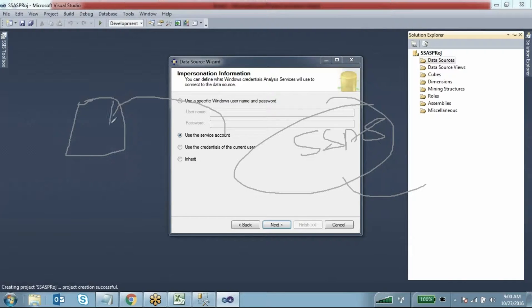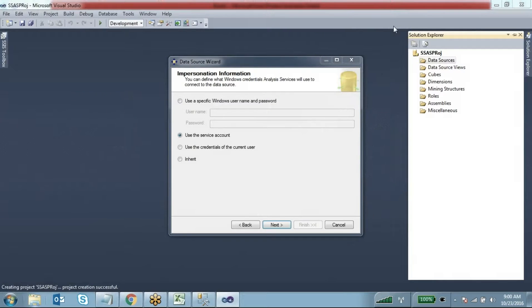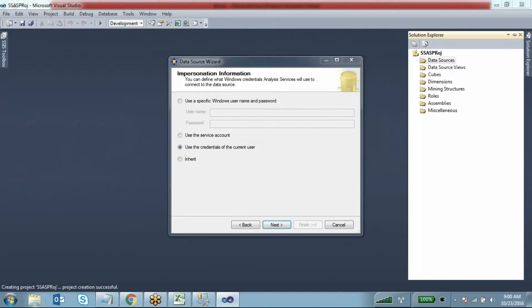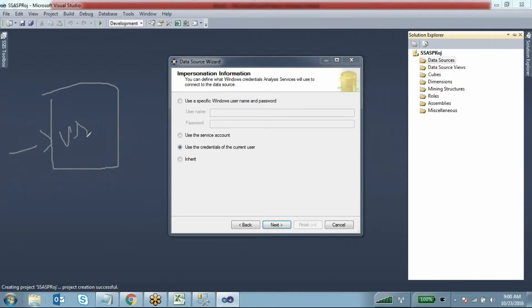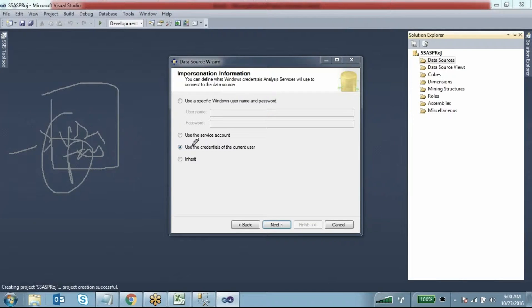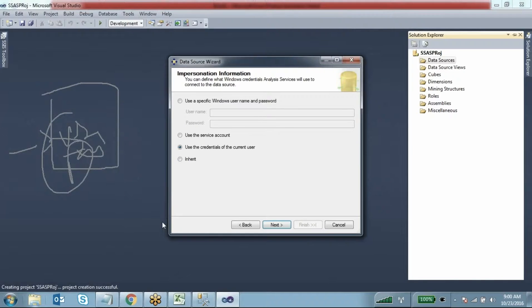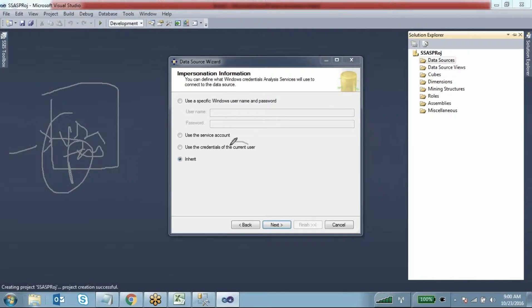You can use the credentials for the current user - the username and password I've logged into my computer with. I'm not sure this user account has privileges on my data source. Or you want to inherit - inherit means it's going to take the current user information, but it doesn't have that many features.